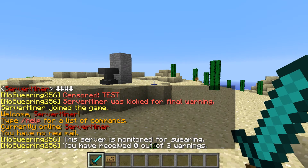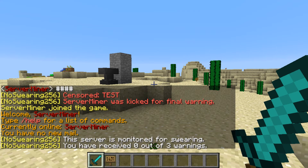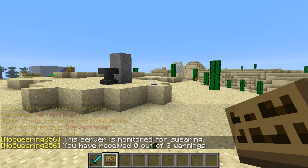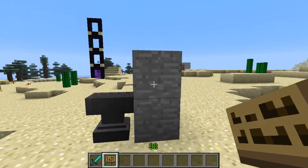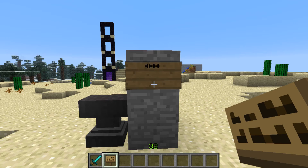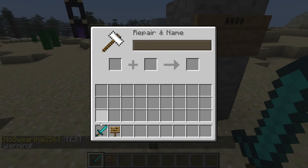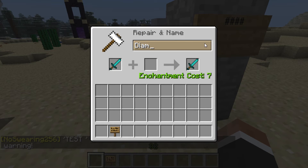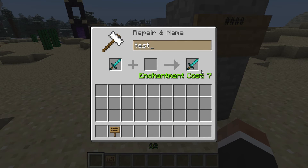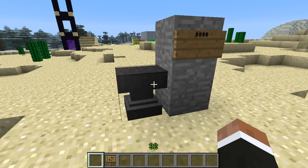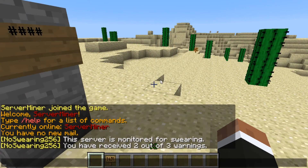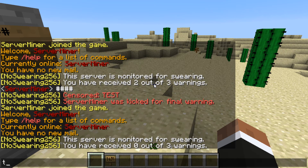This is of course completely customizable. No swearing doesn't only monitor the chat, it also monitors signs and other items like items renamed in the anvil which will be removed.